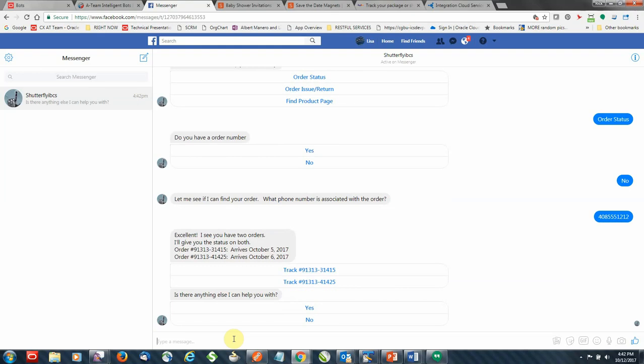So it went out and retrieved two orders that I have active, provided me the information there, and it's also providing me the tracking numbers for both of these. And as you can see, the tracking numbers are not clickable URLs, they're actually buttons. This is an example of a button template in Facebook Messenger.